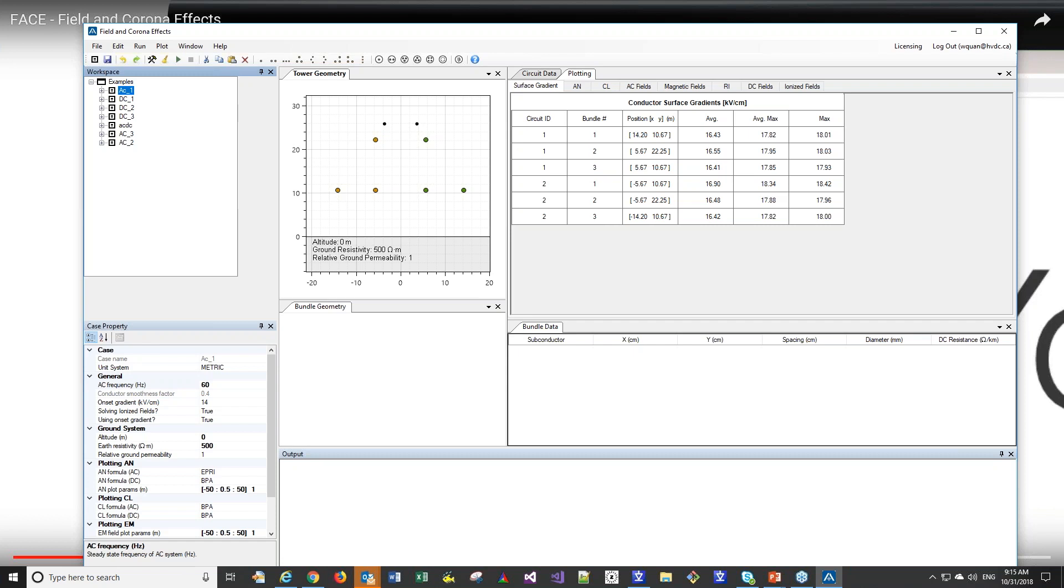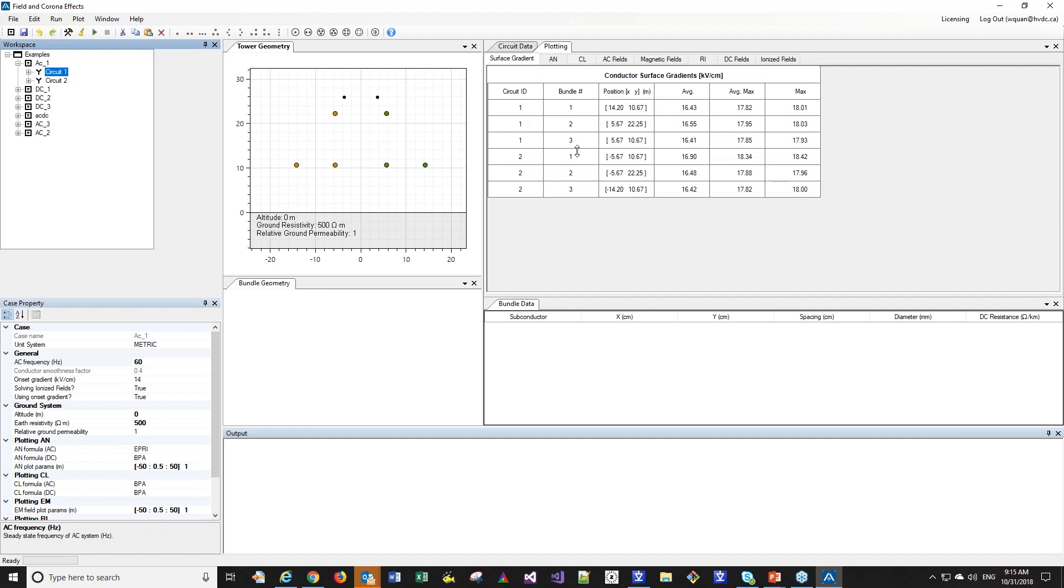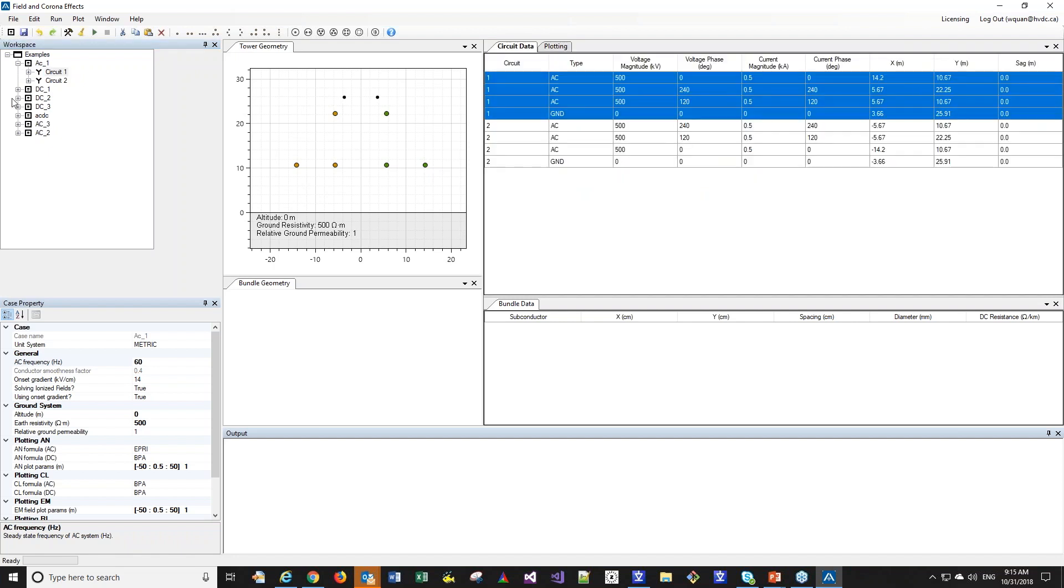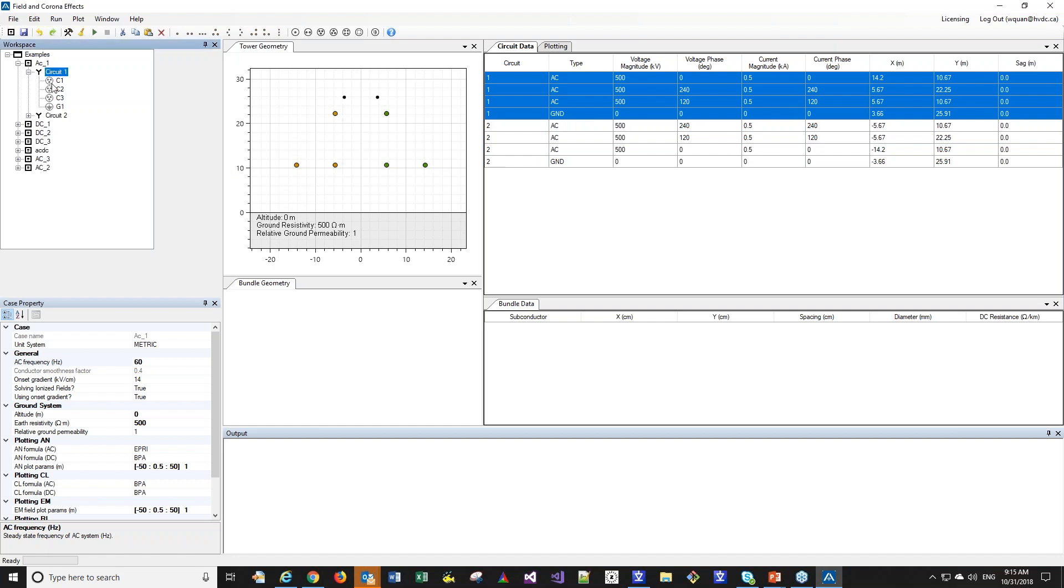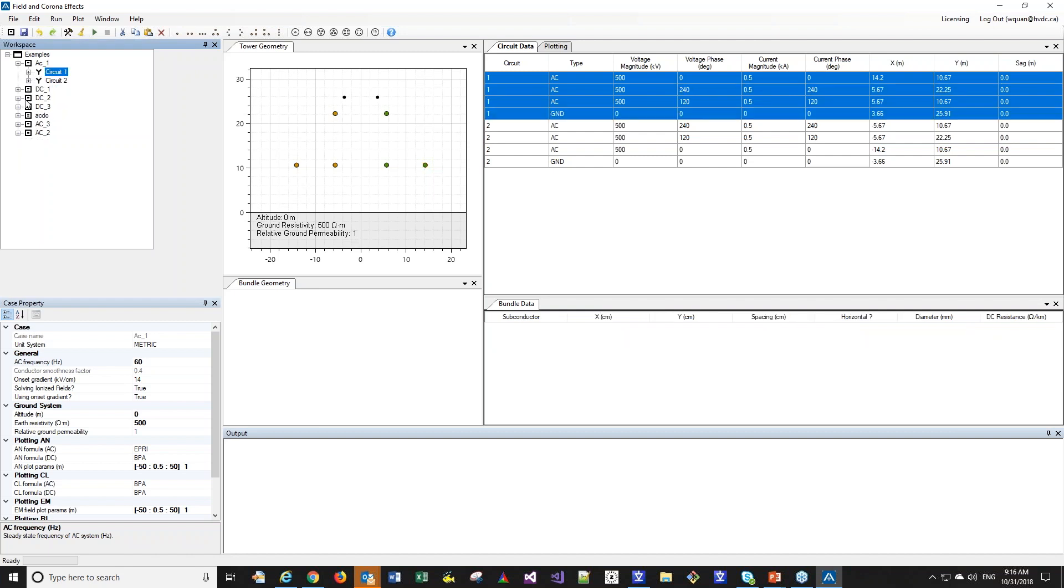You can see that we have FACE launched with the example cases that come with the program. As we were seeing in that short video, we can see each of the different circuits, and we can see the actual circuits that they belong to here, as well as their position. We can select the circuit that we would like, and you can see the circuit here. You can see there are XY coordinates of all of the bundles, and you can also introduce the sag of the conductor, and you also see the voltages. We can further go down and see the bundle information, and you can see the number of conductors, the orientation, and the spacing.